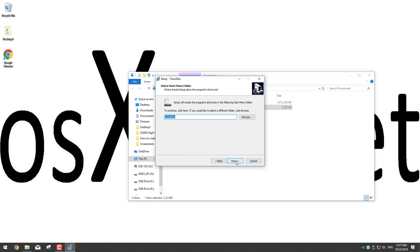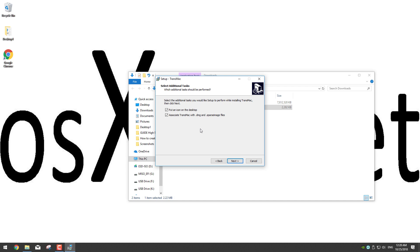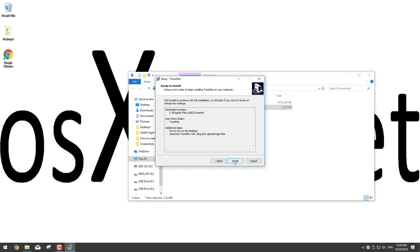Now we want to have a shortcut in the desktop as well for easy access, and also we want Transmac to associate our DMG files, so leave both options checked and click next.